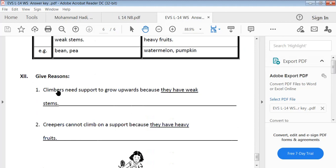Give reason. Climbers need support to grow upwards because they have weak stems. Creepers cannot climb on a support because they have heavy fruits.